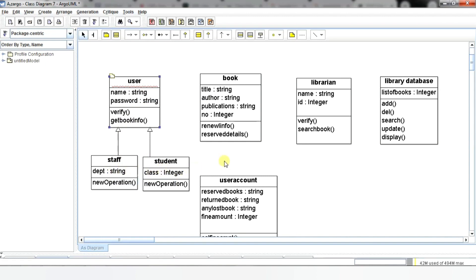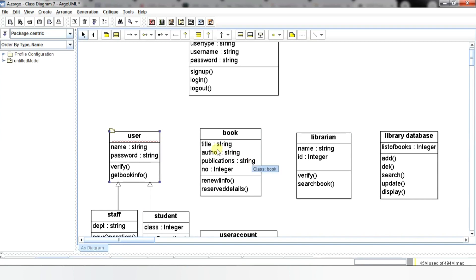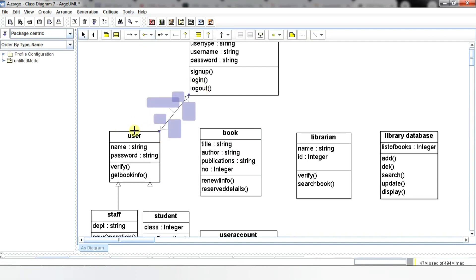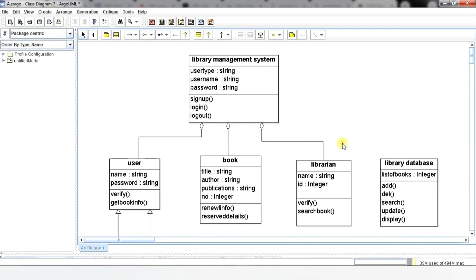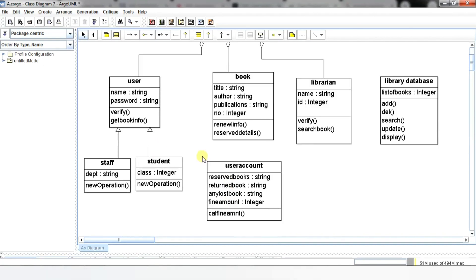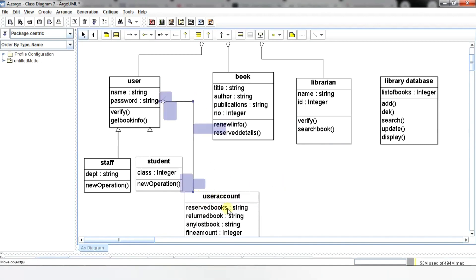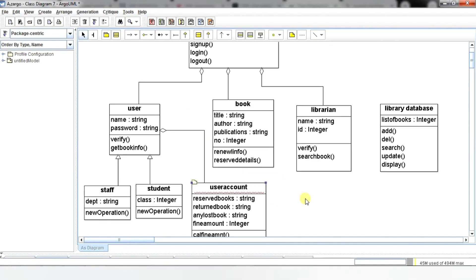Now draw the relationships between the classes. Aggregation and multiplicity are two important points to consider while designing the class diagram. To show aggregation in a diagram, we draw a line from the parent class to the child class with a diamond shape near the parent class. In this diagram, we represent aggregation as an open diamond pointing towards the superclass. The library management system is a superclass that consists of various classes including user, book, and librarian. For the account class, the user class is a superclass. All these classes share a relationship called aggregation.